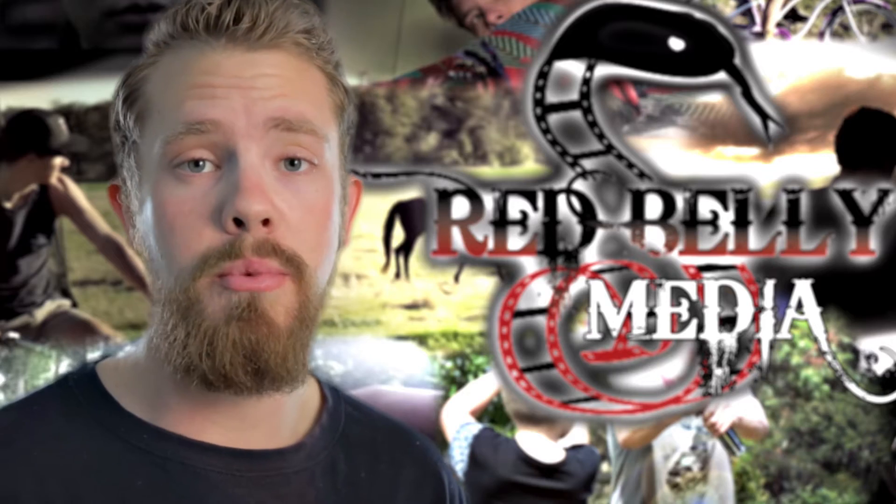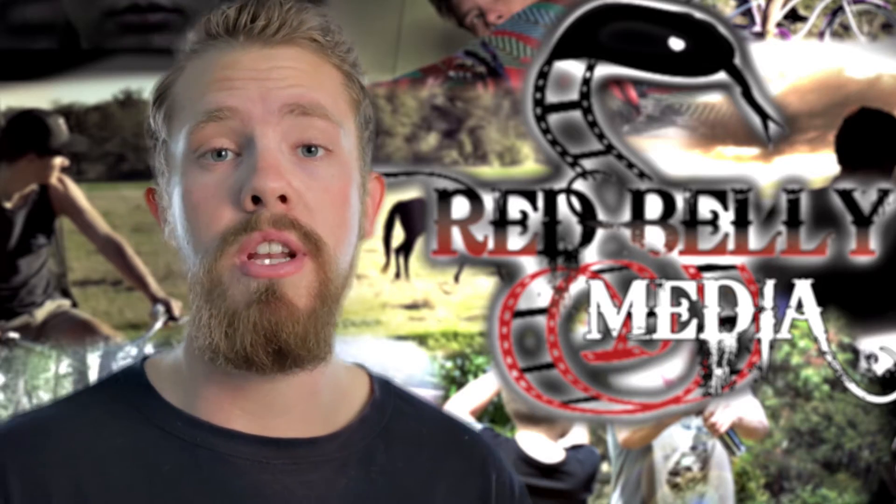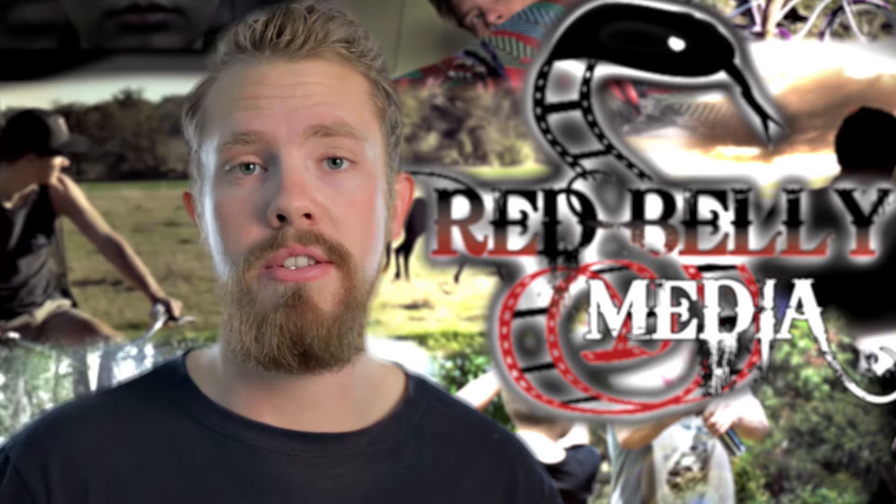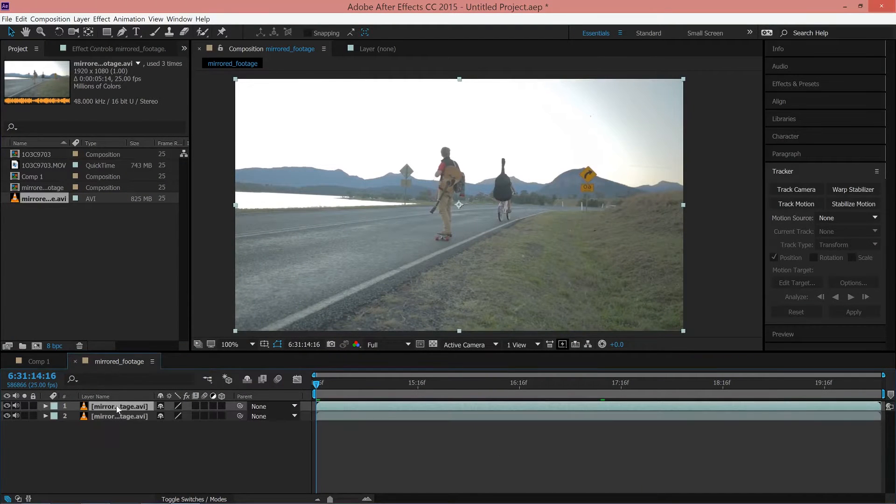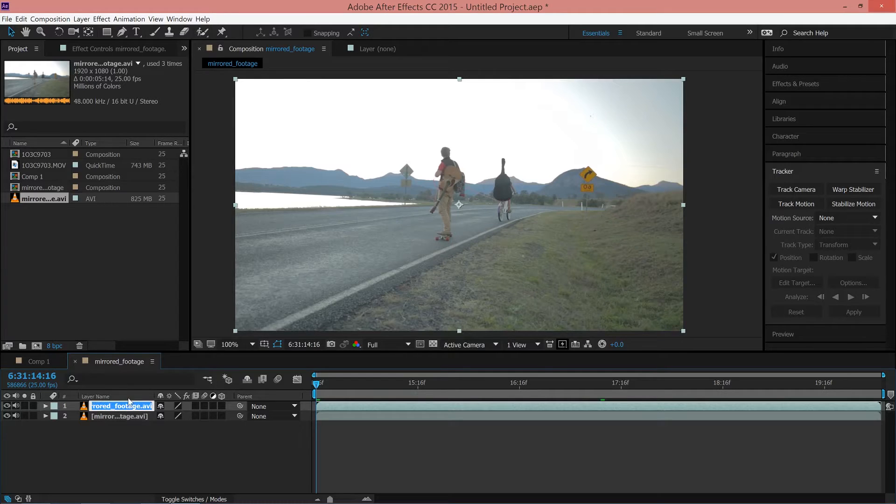Thankfully, there is a simple way of fixing this within Adobe After Effects. Once you've imported your flip footage into After Effects, the first step is to duplicate the footage layer and rename the top layer to avoid confusion.